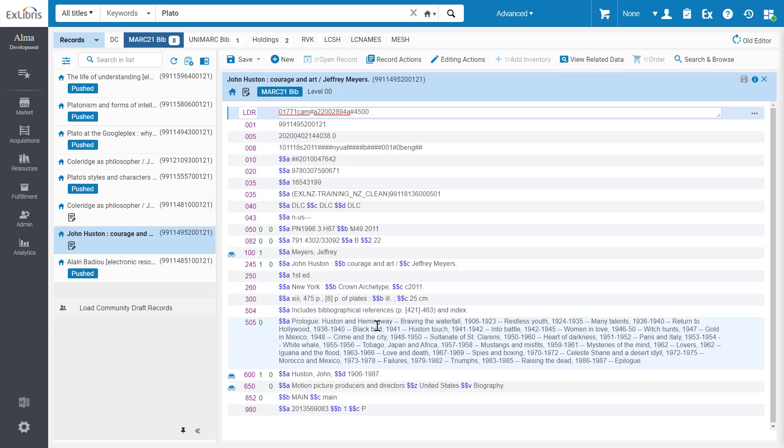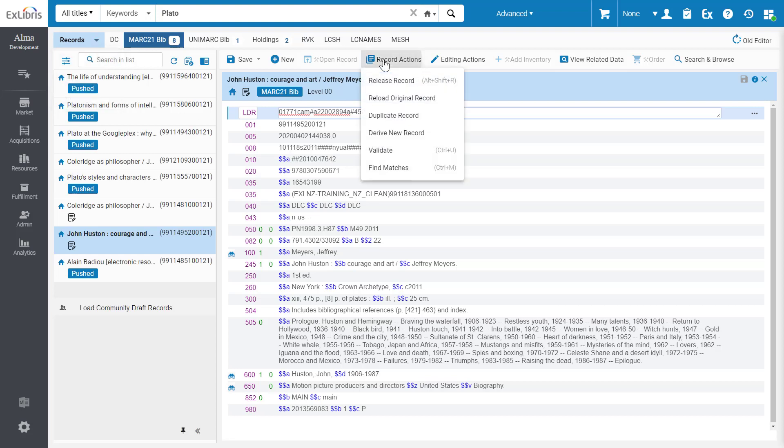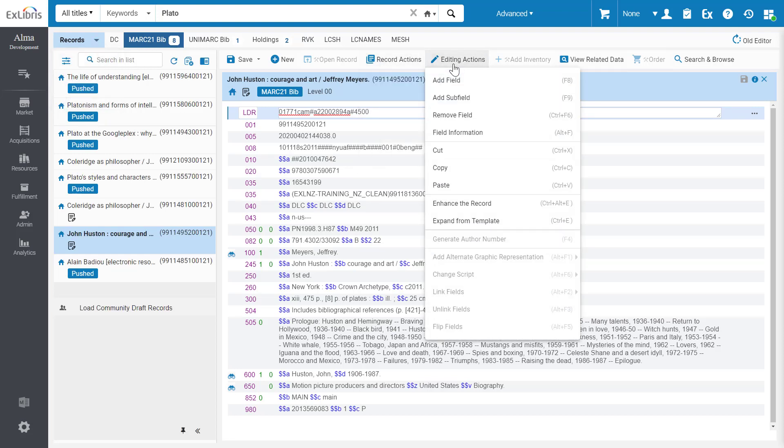The new editor comprises three modules: records, templates, and rules. Each module has its corresponding editing options in the top menu ribbon.